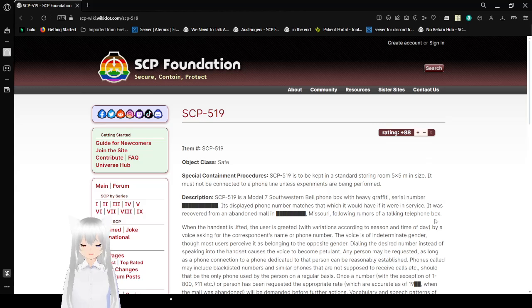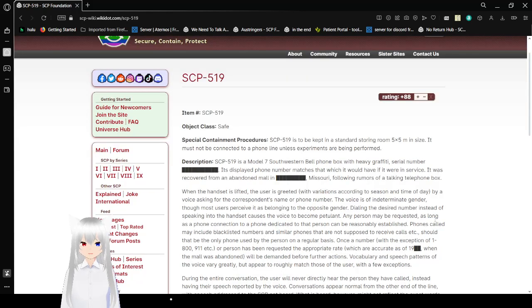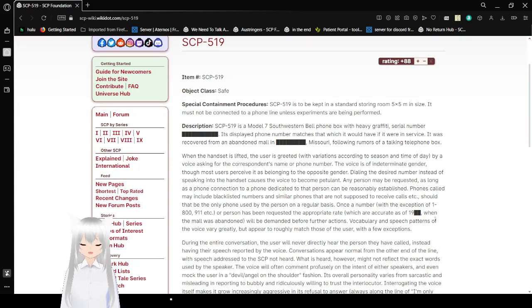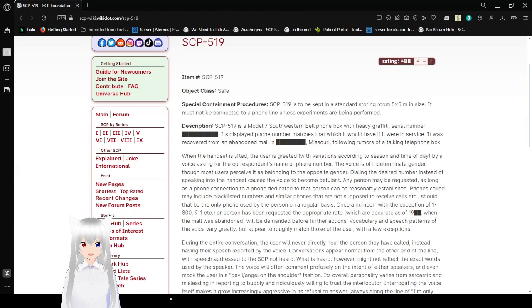Item number: SCP-519. Special Containment Procedures. SCP-519 is to be kept in a standard storing room 5x5 meters in size. It must not be connected to a phone line unless experiments are being performed.